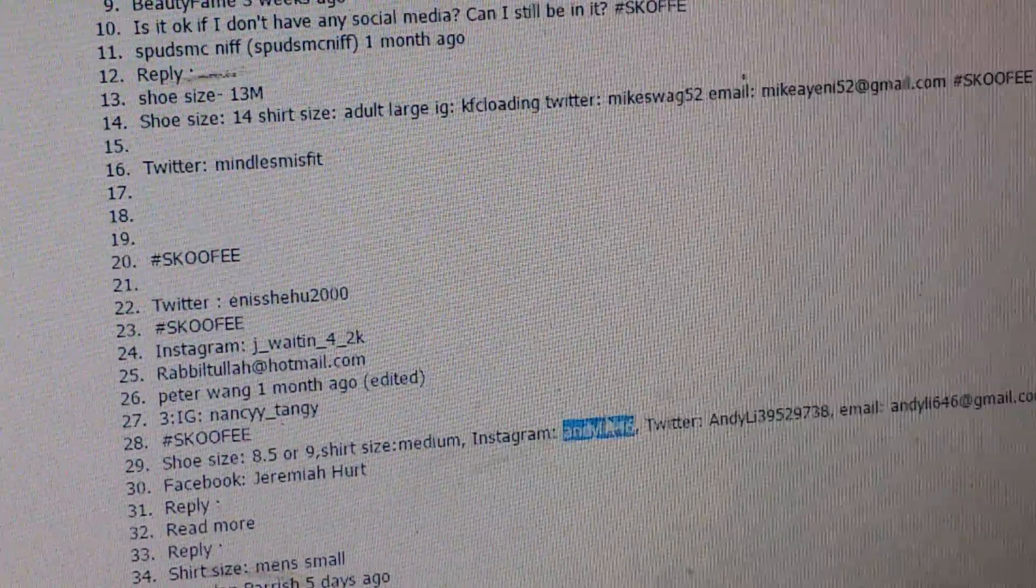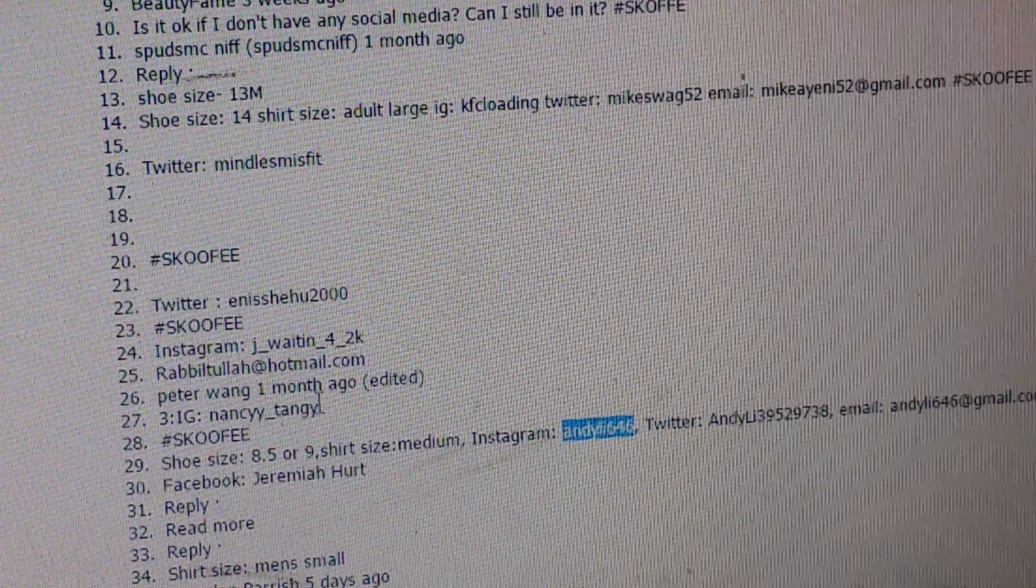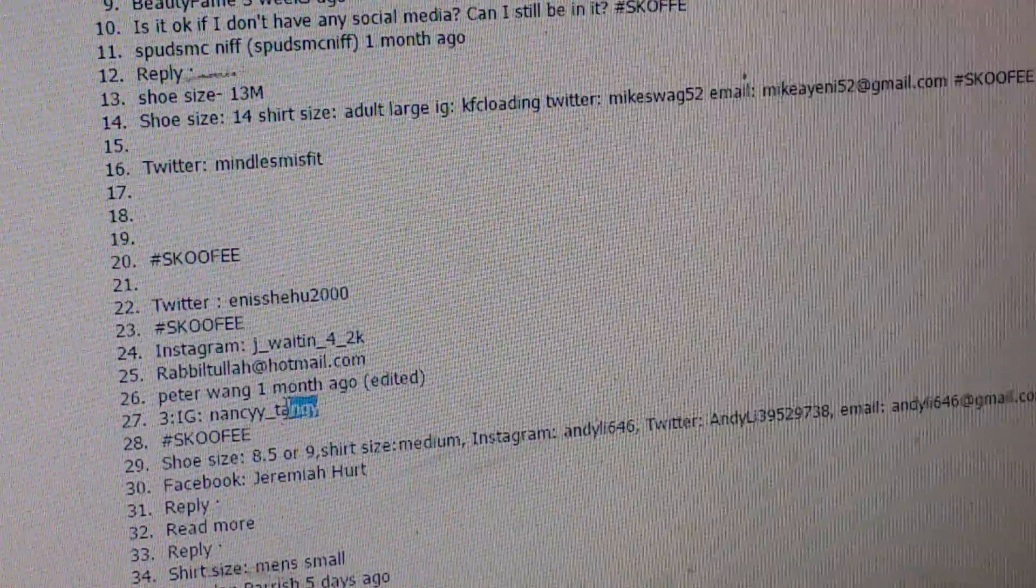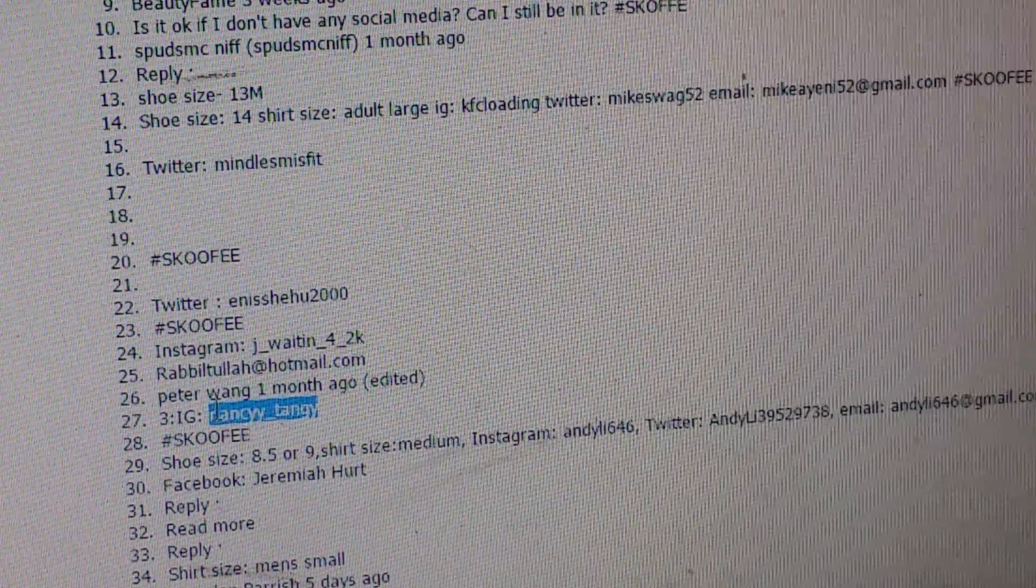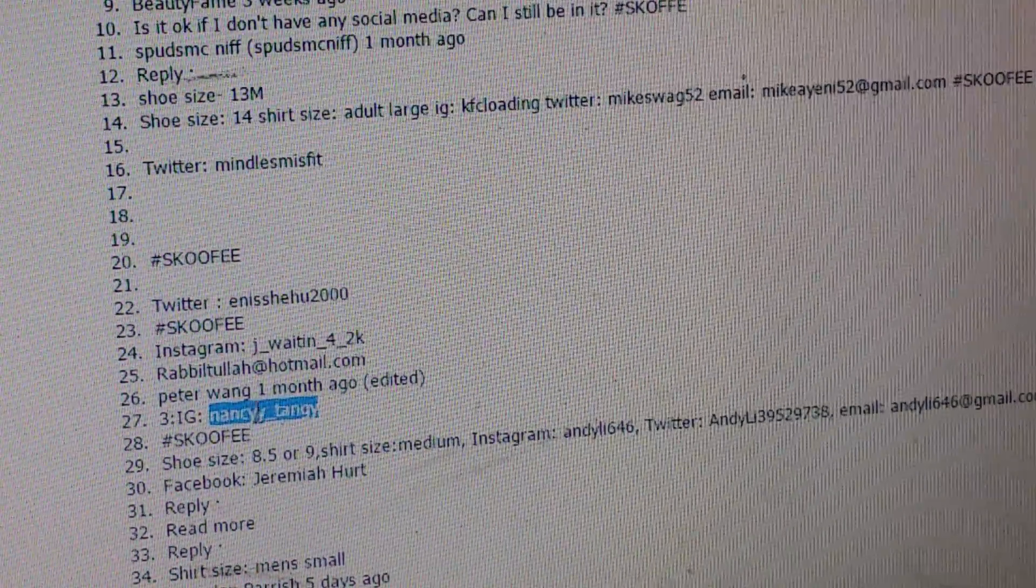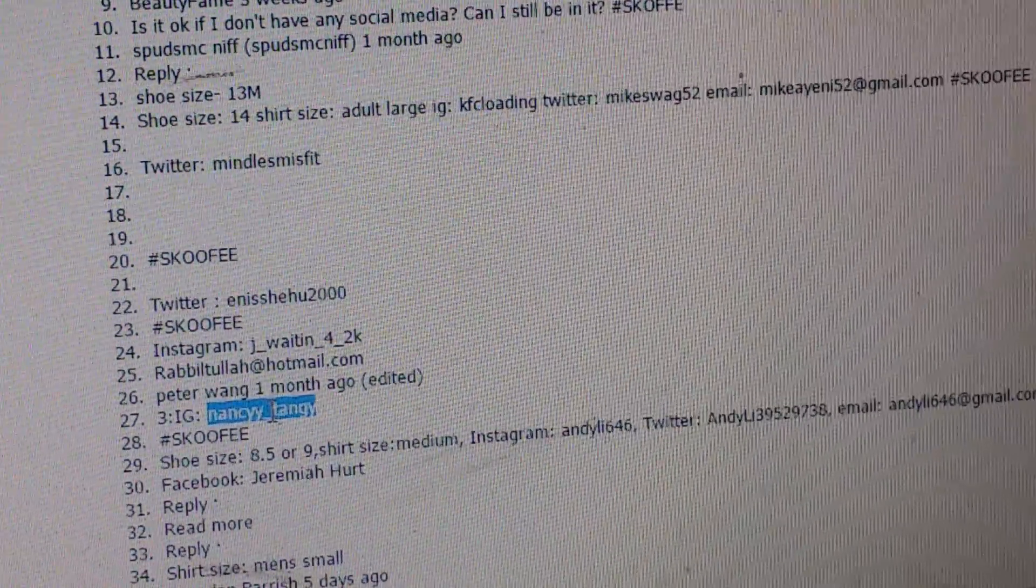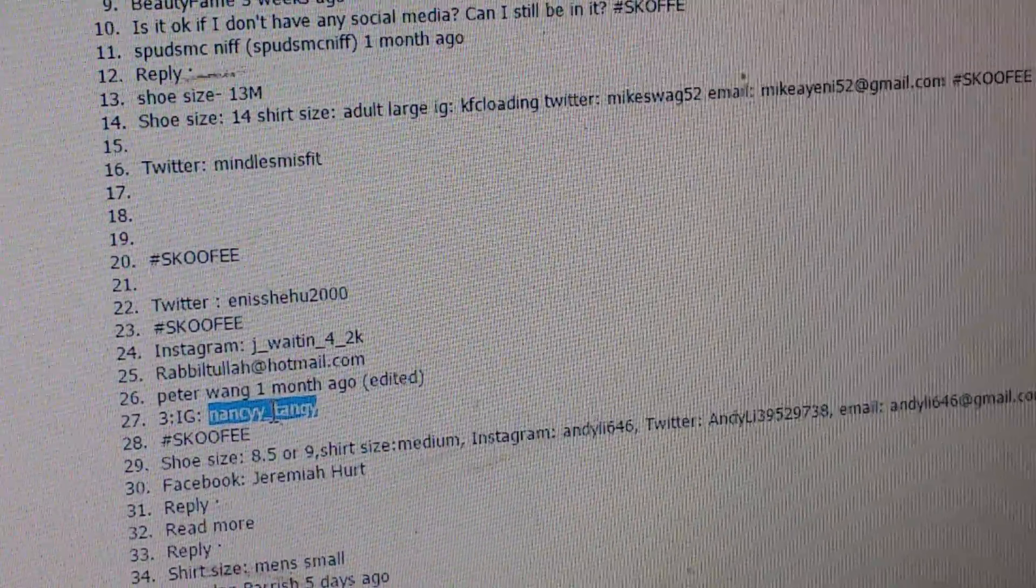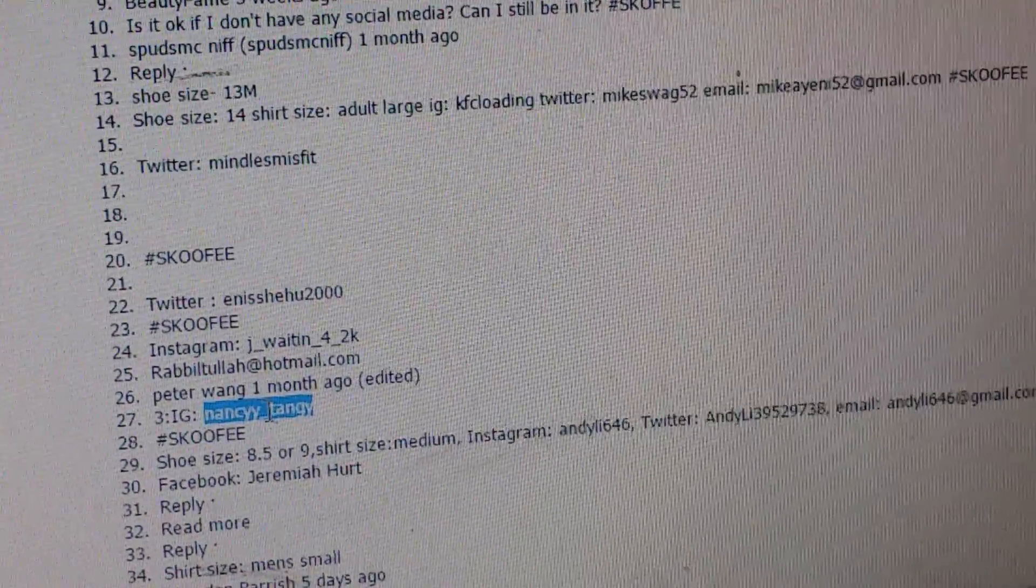All right so there's number three. Oh wait, wait, wait, wait, let's back it up. Nancy Tangy, number three. Let me be fair. All right so that's the third prize winner, third place winner. All right so I'm going to find you on IG.